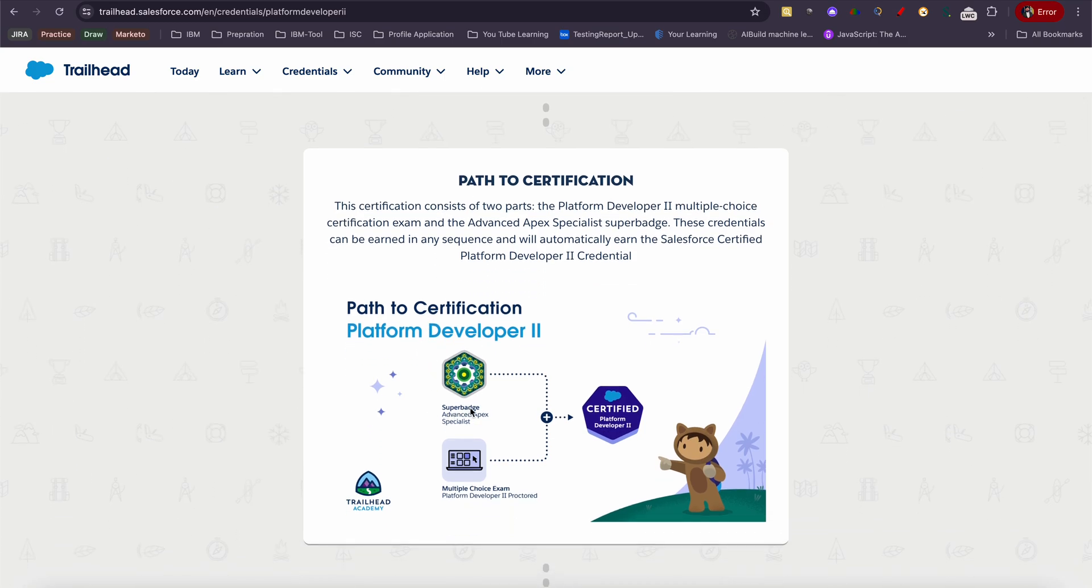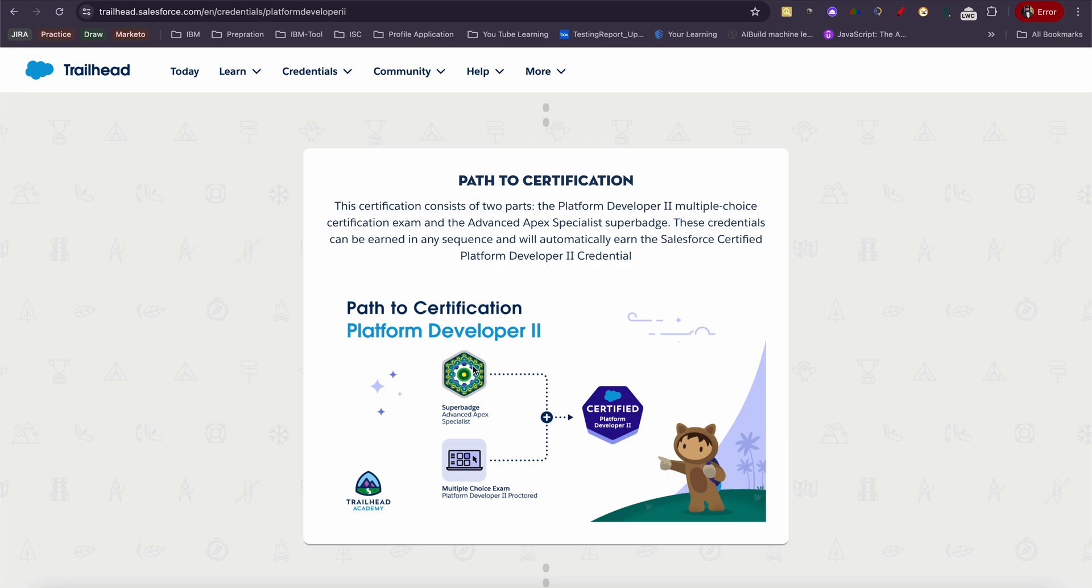First, you need to have PD1, and then you need to earn the super badge of Advanced Apex Specialist. Then you'll be able to get the certification. Obviously, you have to write a multiple choice exam. Either one you get, you won't be able to earn Platform Developer II certification. This is mandatory.